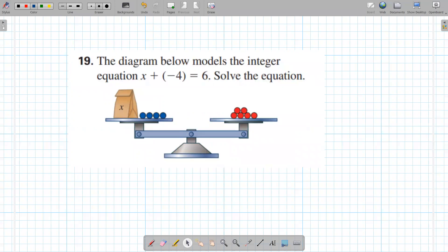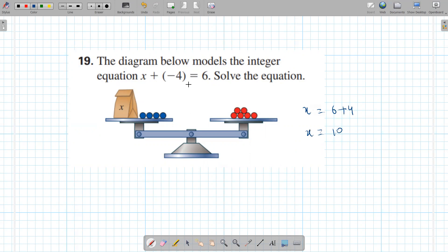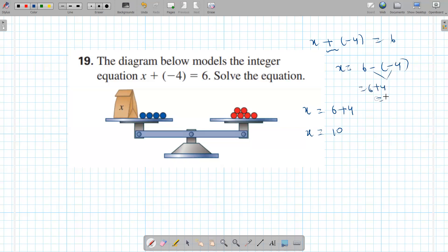How do you solve x plus negative 4 equals 6? You add 4. So x equals 6 plus 4 — x is 10. What we're actually doing is subtracting negative 4 from both sides: x plus negative 4 equals 6, and 6 minus negative 4 — a double negative makes a positive — so 10 is the answer.